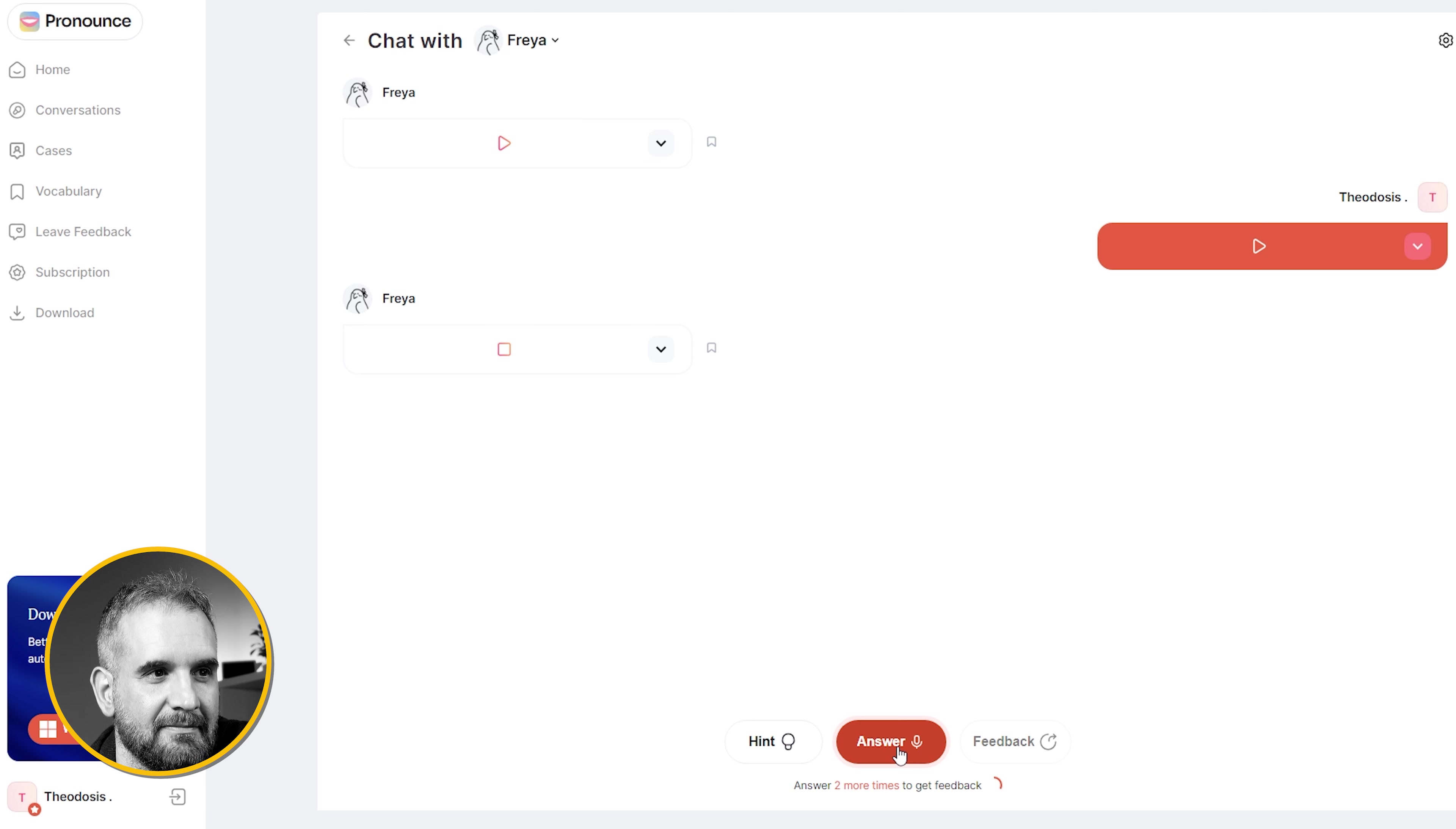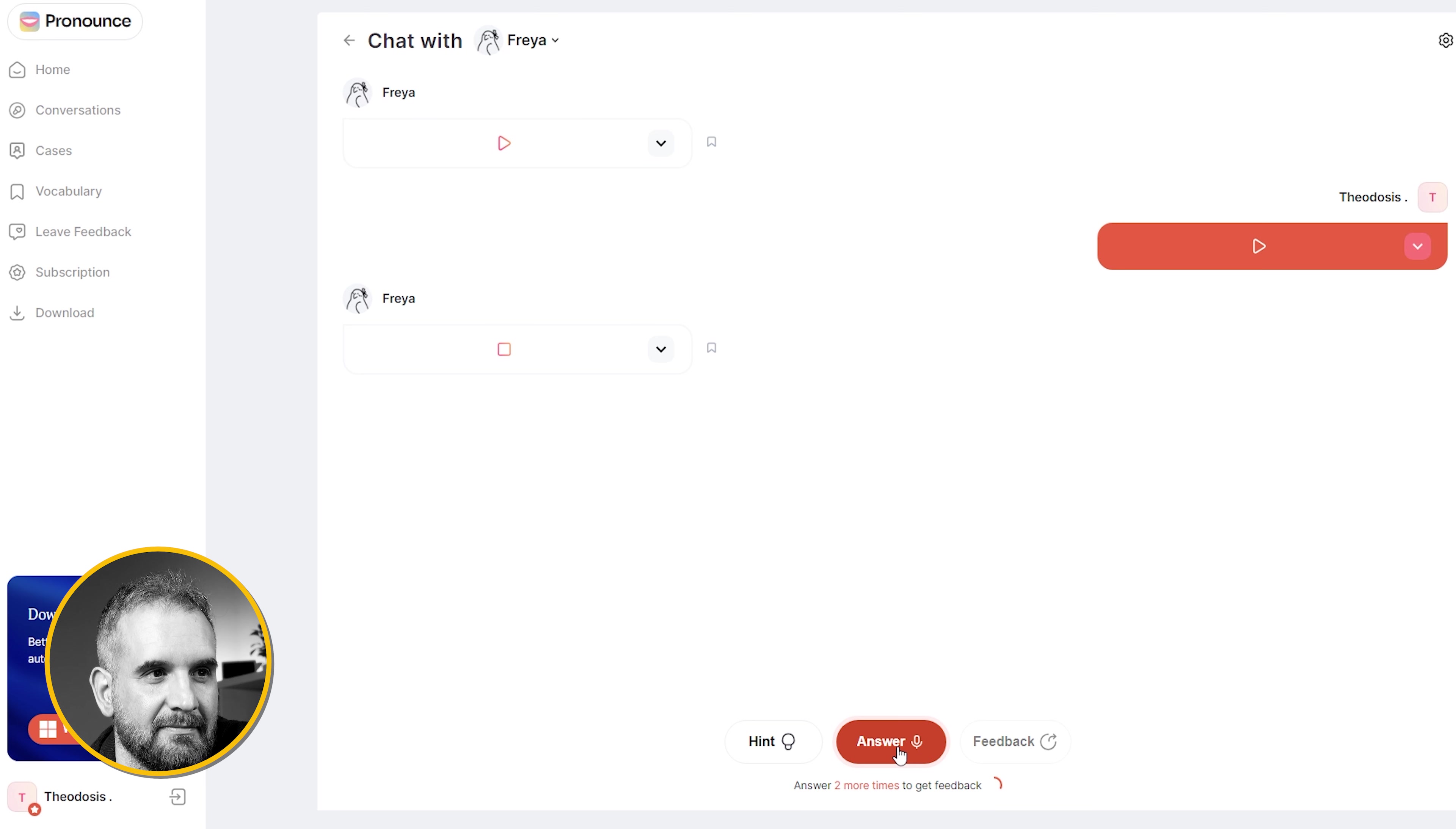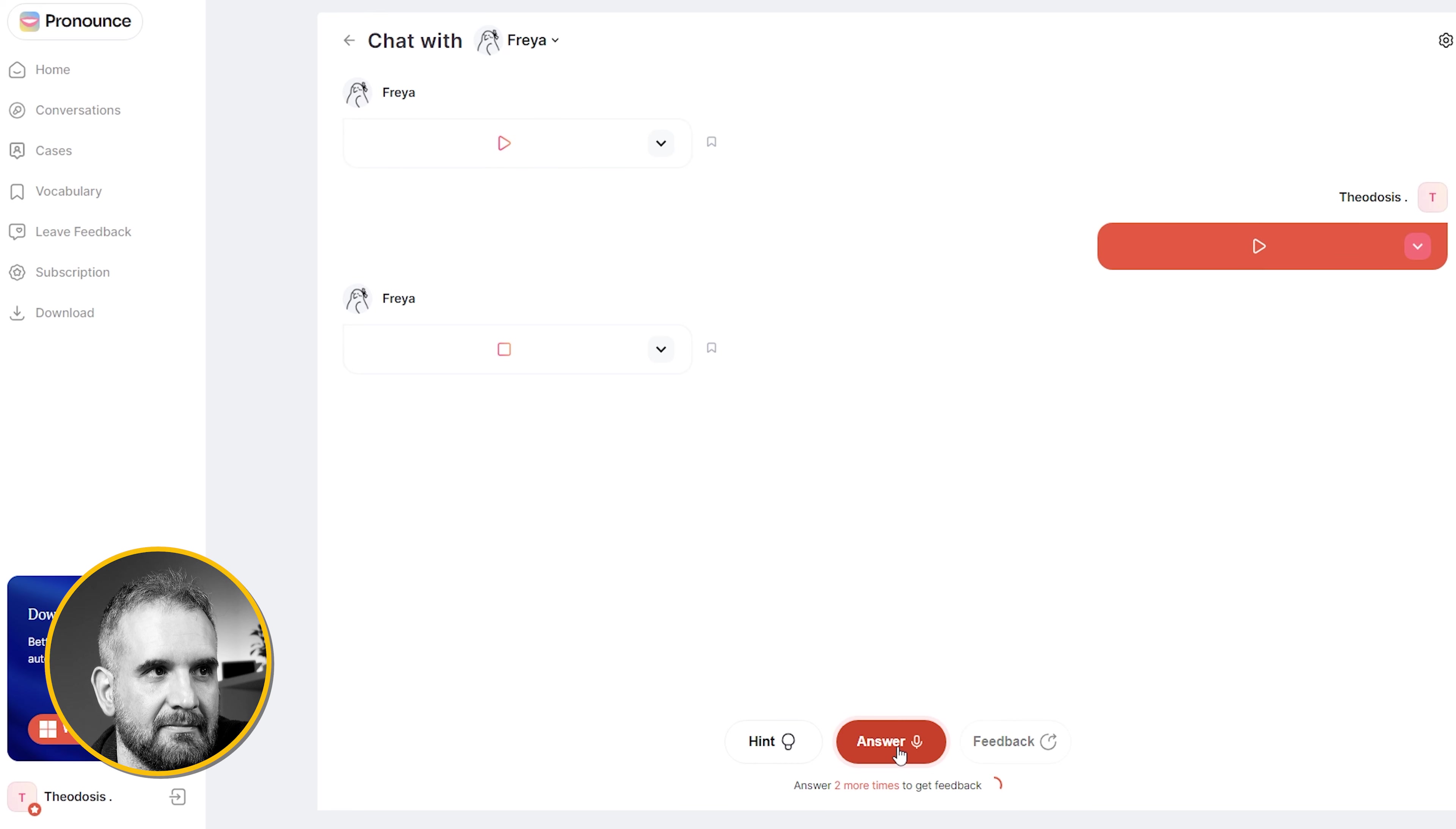That's awesome. Theodosius, it sounds like you turned a challenging question into a great opportunity. What do you think made them decide to hire you despite being new to the field?